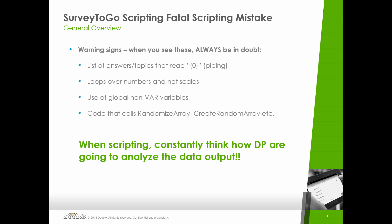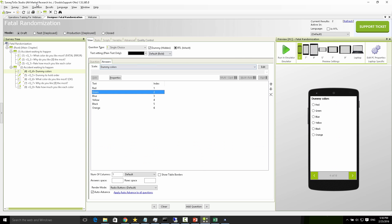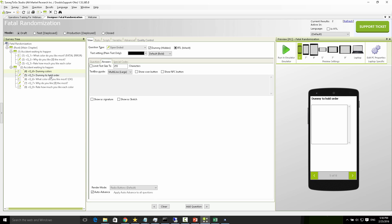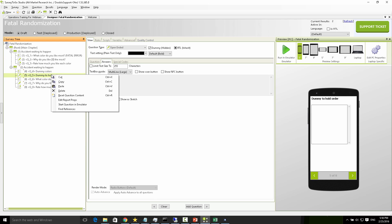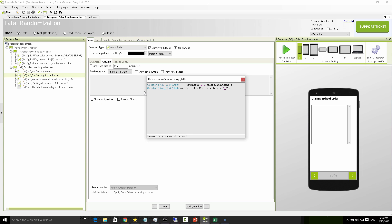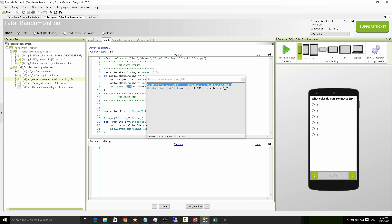I'll show you a quick tip on how to find out what code sets what. Back at my script, if I right-click on a question I can choose the find reference option, and it will immediately show me which questions are referencing my question. I can see the set answer code, click on it, and know exactly what code is accessing my question. This is a great technique that will save you a lot of time when investigating who's accessing a question.